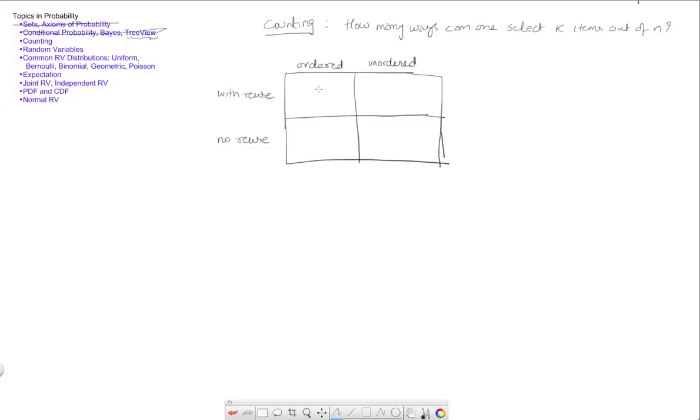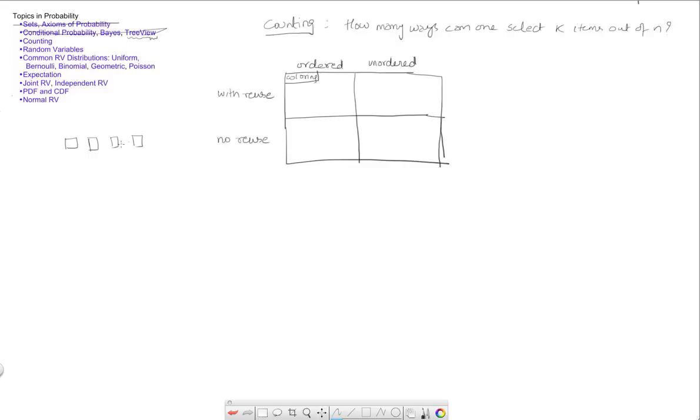So this here is an arrangement of the k items. One way to think of this is to think of this as coloring. You have k boxes, so k boxes if you will. So that's one box, two, three, all the way up to k boxes. And you have n colors that you can use to color them.